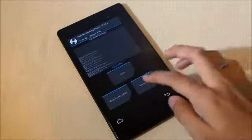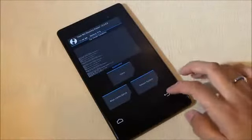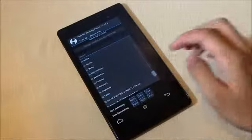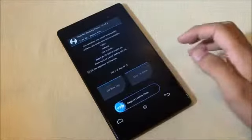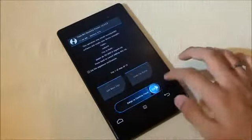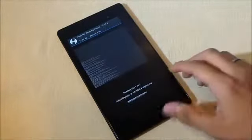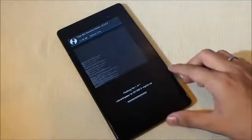That's done. Go back and select the Google apps. Swipe to confirm flash again.